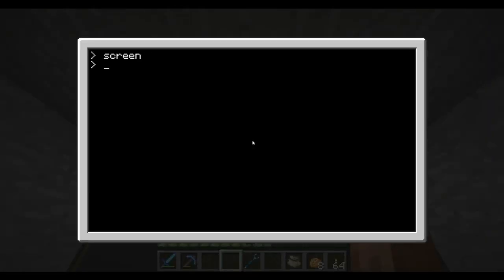After you've downloaded the program, I saved mine as 'screen', so for demonstration purposes I'd say you should do the same. Save it as screen, and what you do is you type 'edit' and then 'screen'.